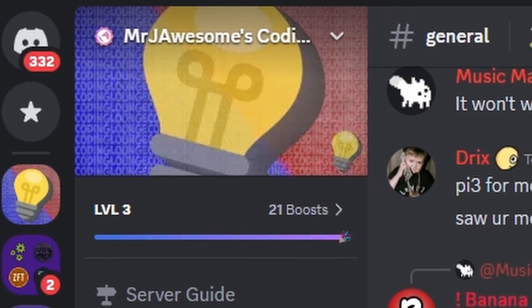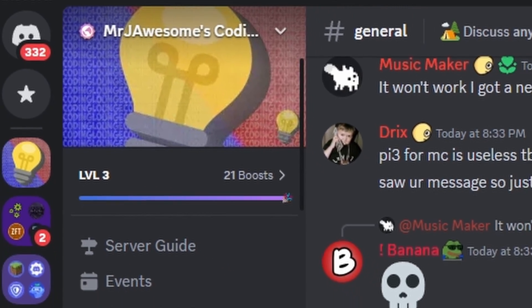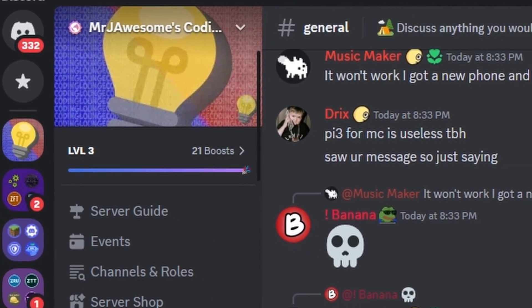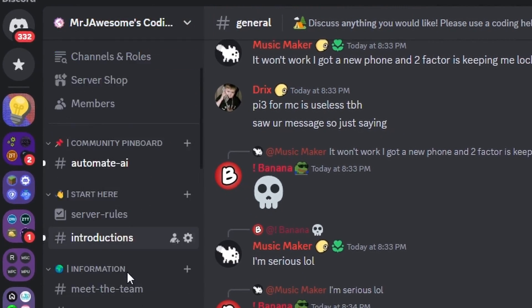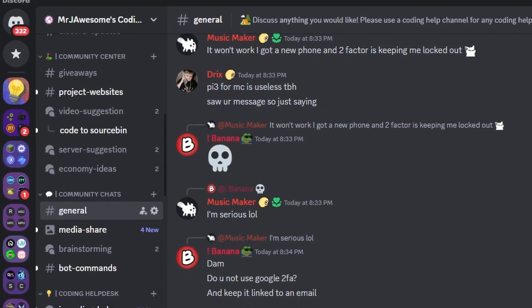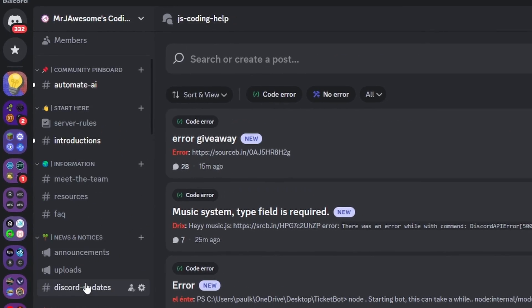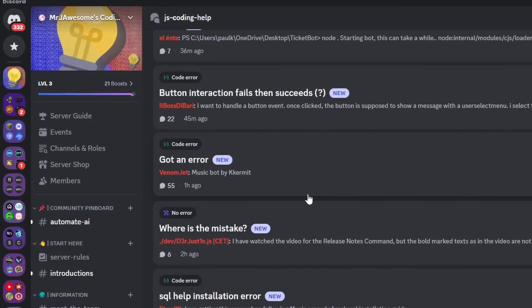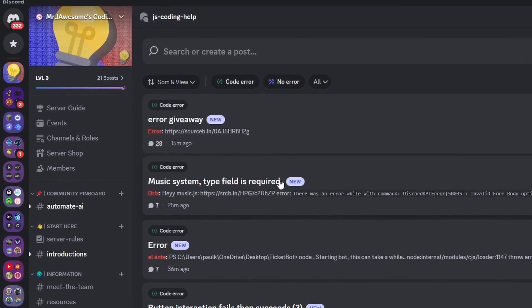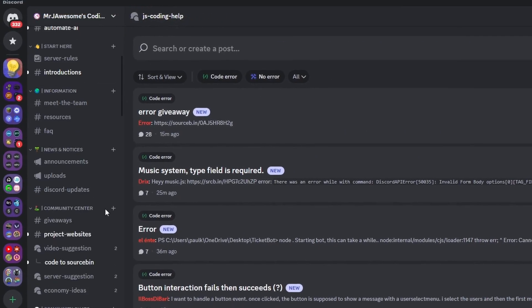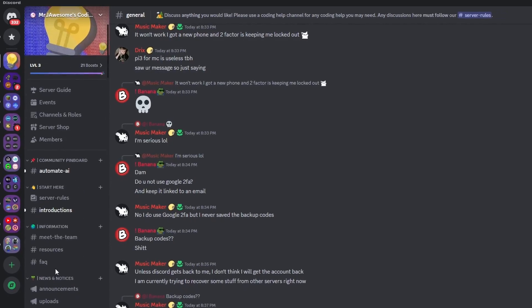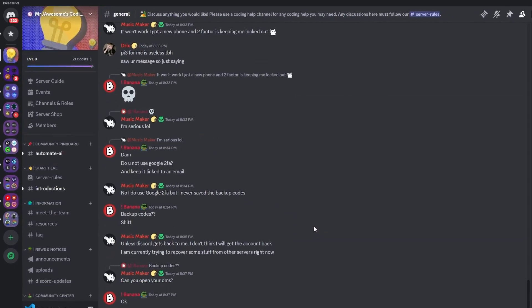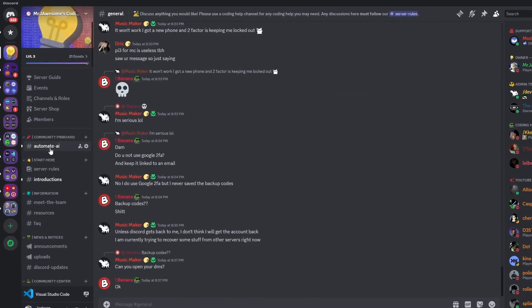That's how you can make an advanced banner system and get a banner for your Discord.js version 14 bot. If you need any help with this, go ahead and join the server in the description below and use our help channels — we'll be happy to help you out. You might as well join anyway because this is a pretty good coding community, and with that, I will see you guys in the next video.